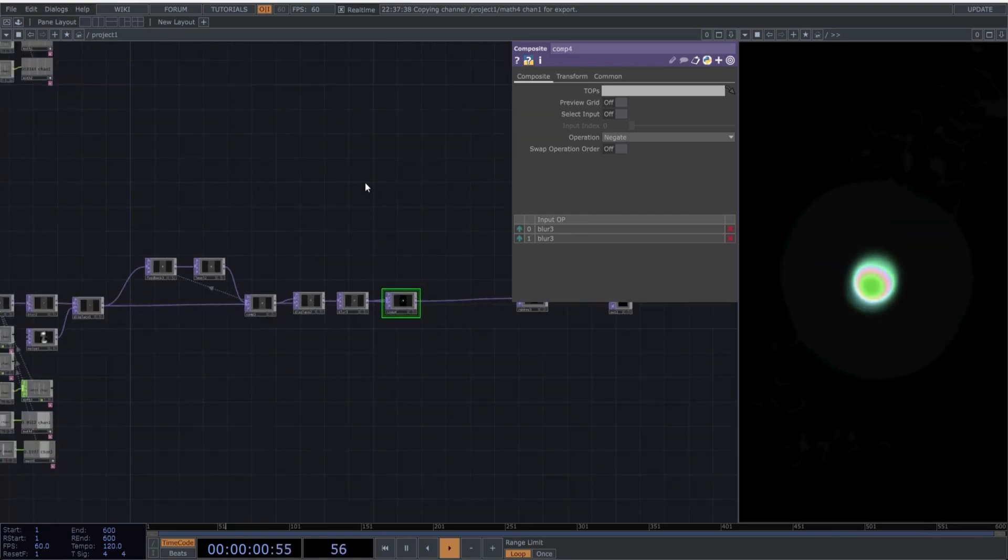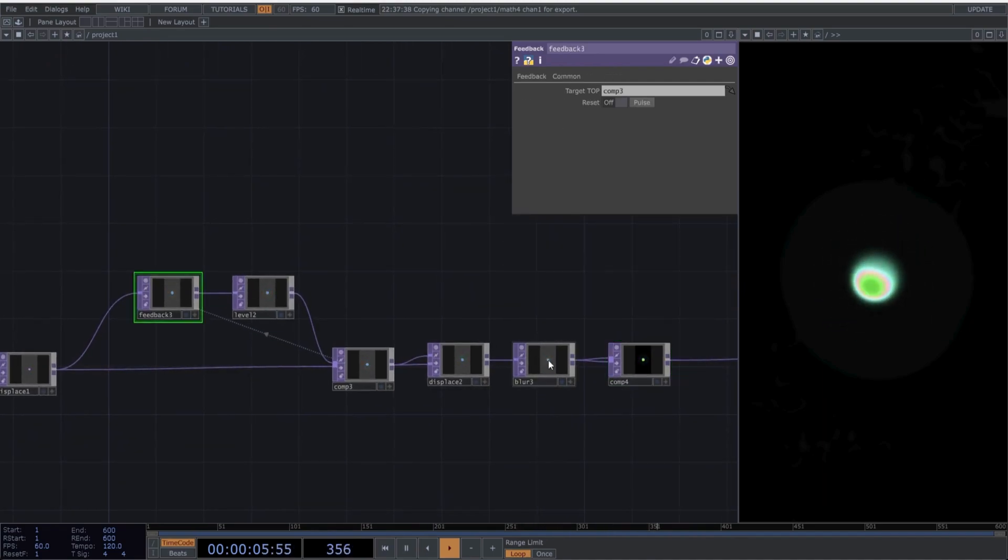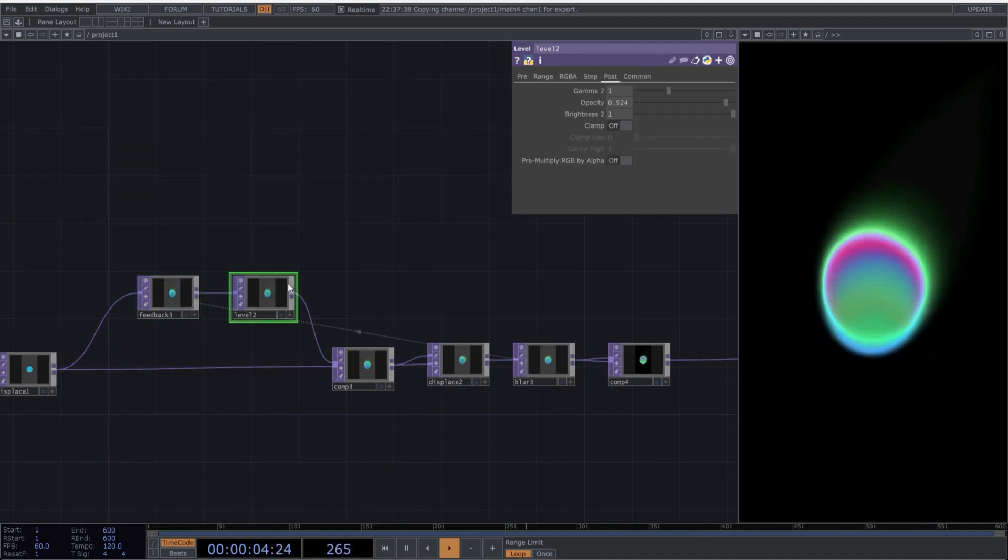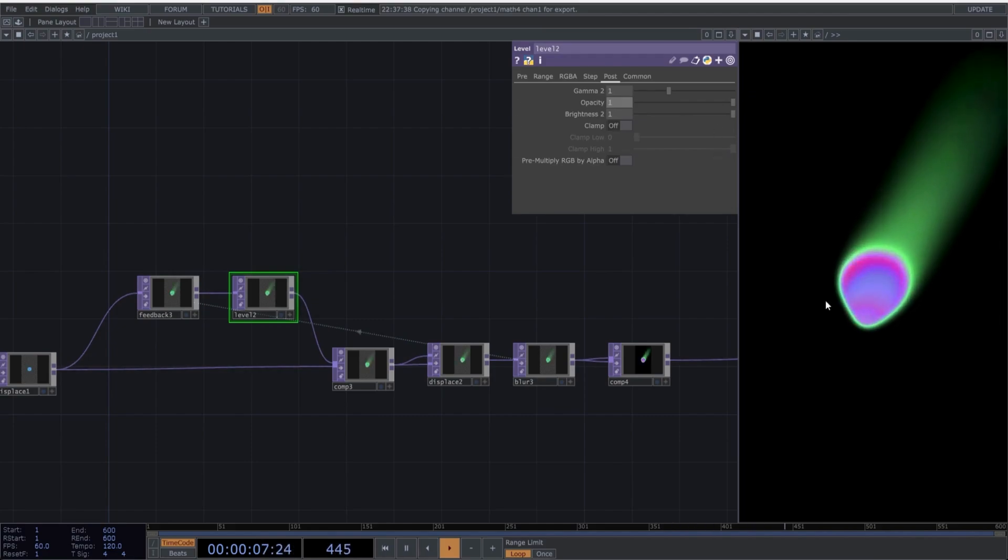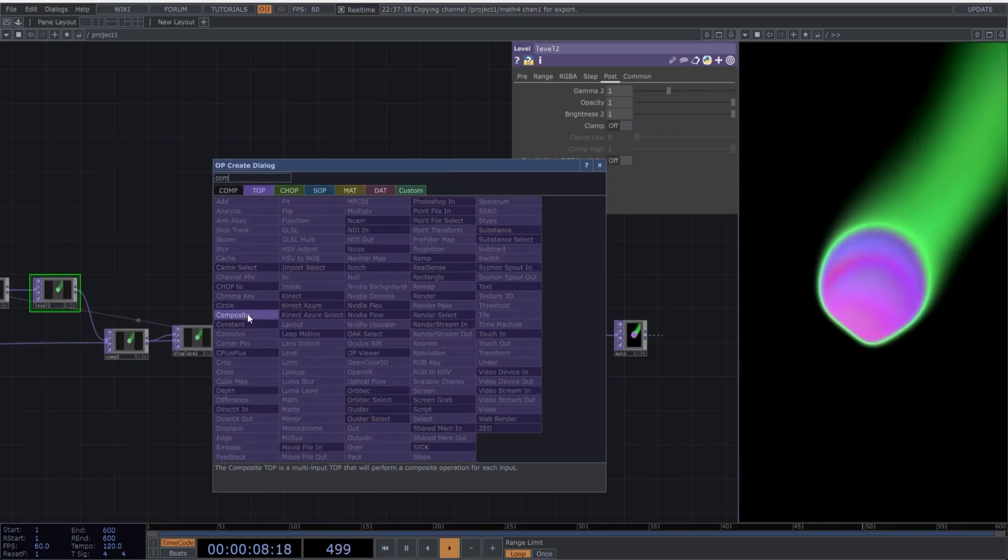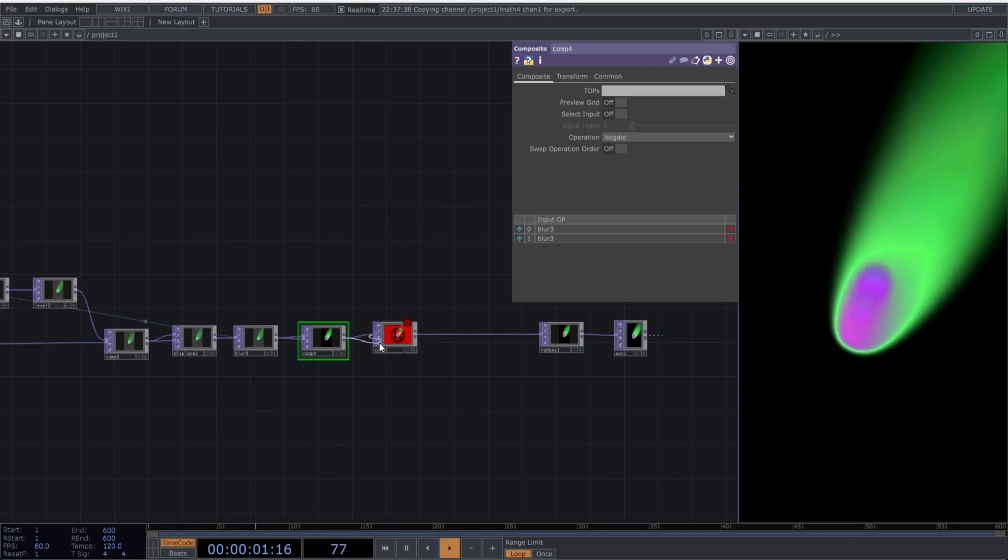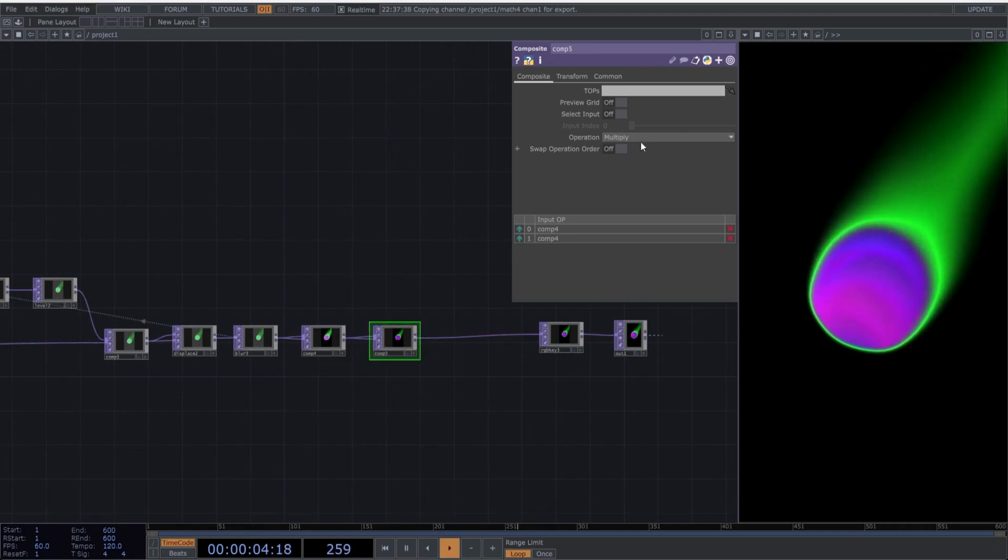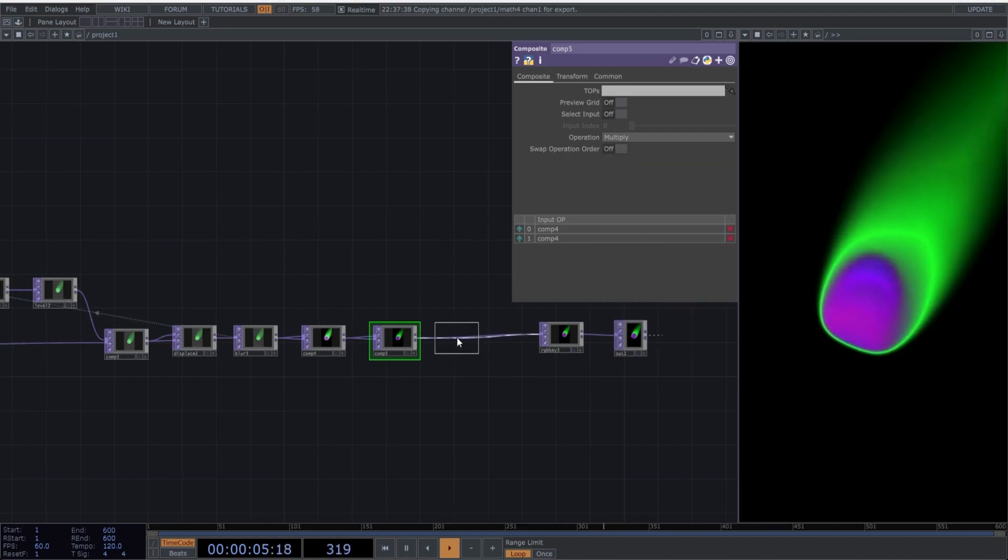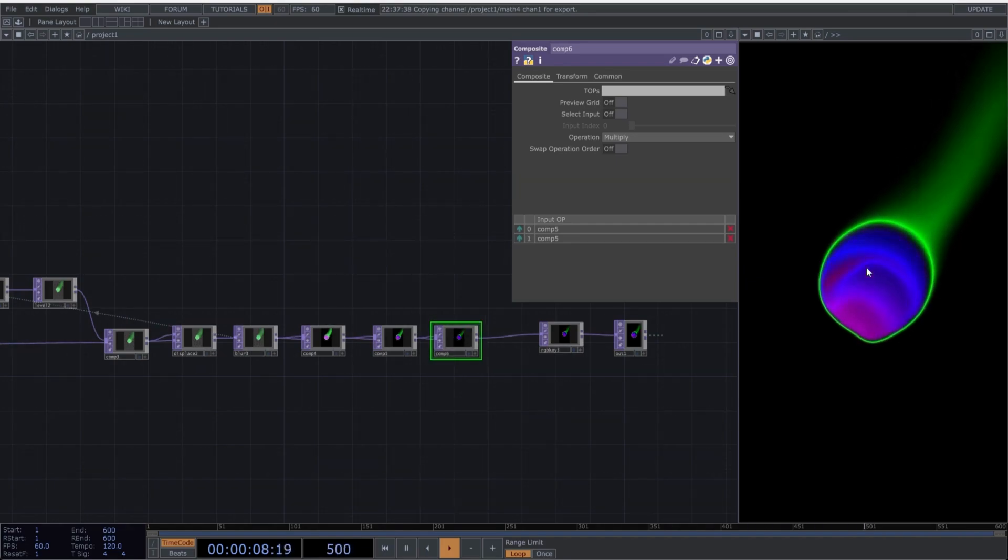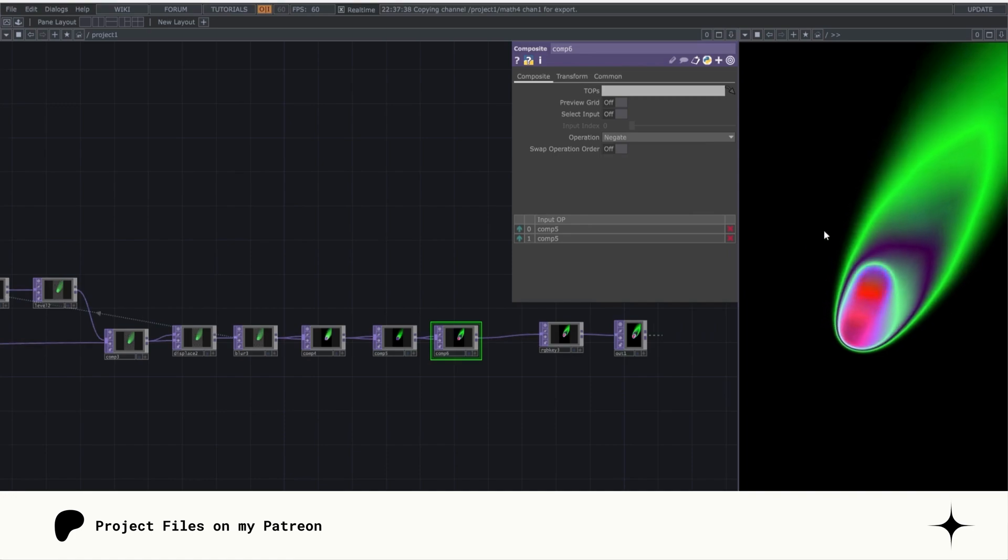If we reference the blur within the feedback loop, we'll get a completely different effect from what we had before, almost like a plasma ball. I'll set the Opacity to 1 in the Level operator. I'm also going to create a couple more operators. Create a new Composite operator. And select Multiply for brighter, more saturated colors.